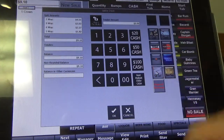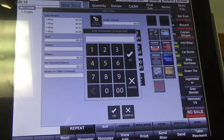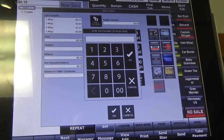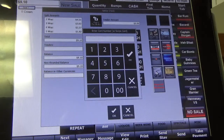I'm going to go ahead and click that and it's now going to ask us to enter the card number. You can either type the number in or you can swipe it down the side of your POS. I'm going to go ahead and swipe my card.